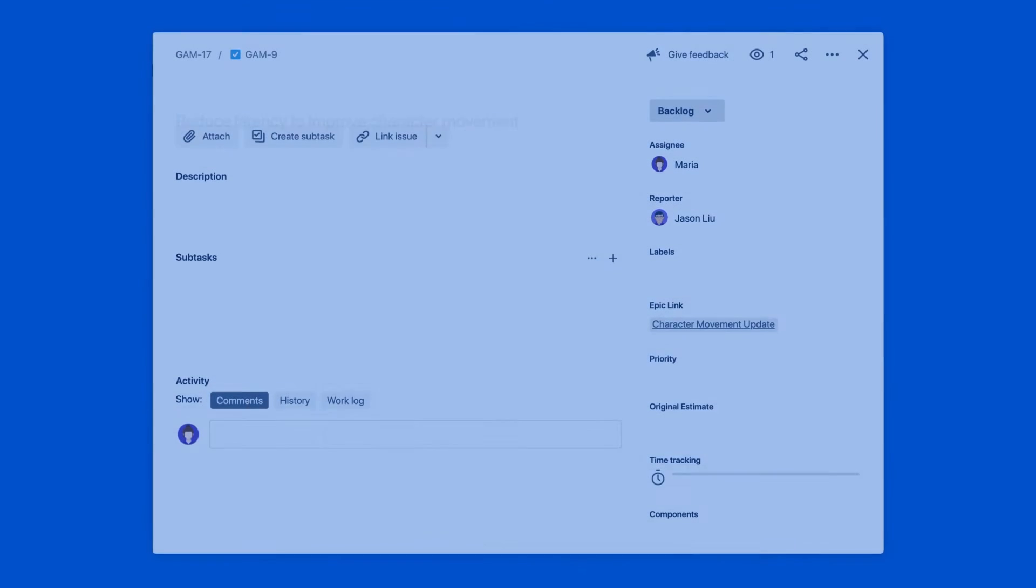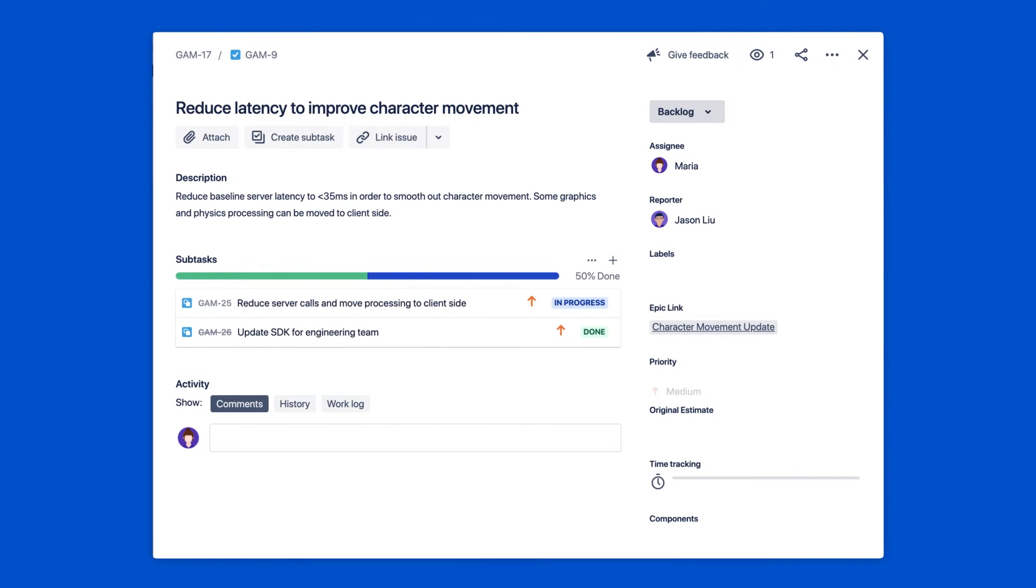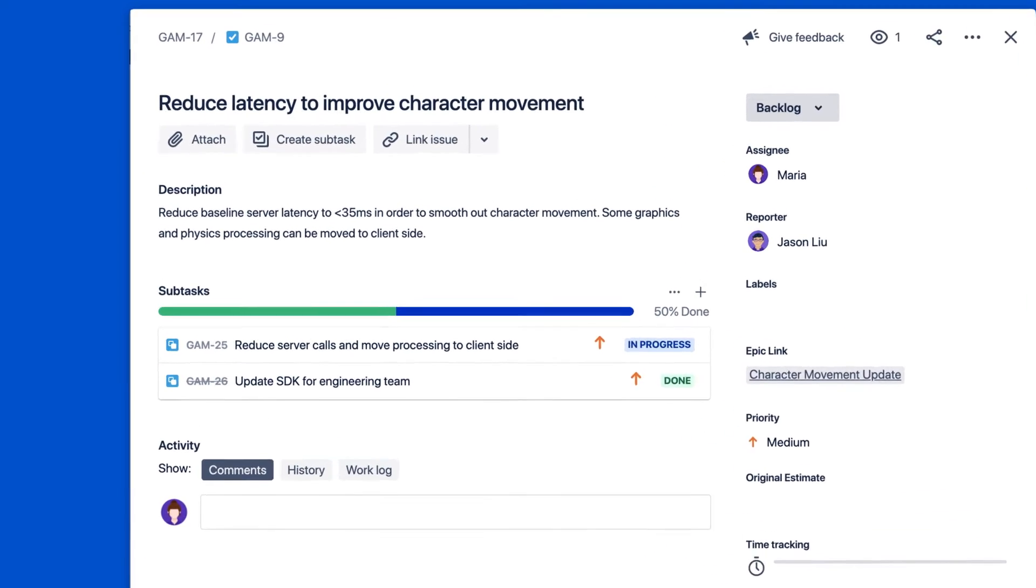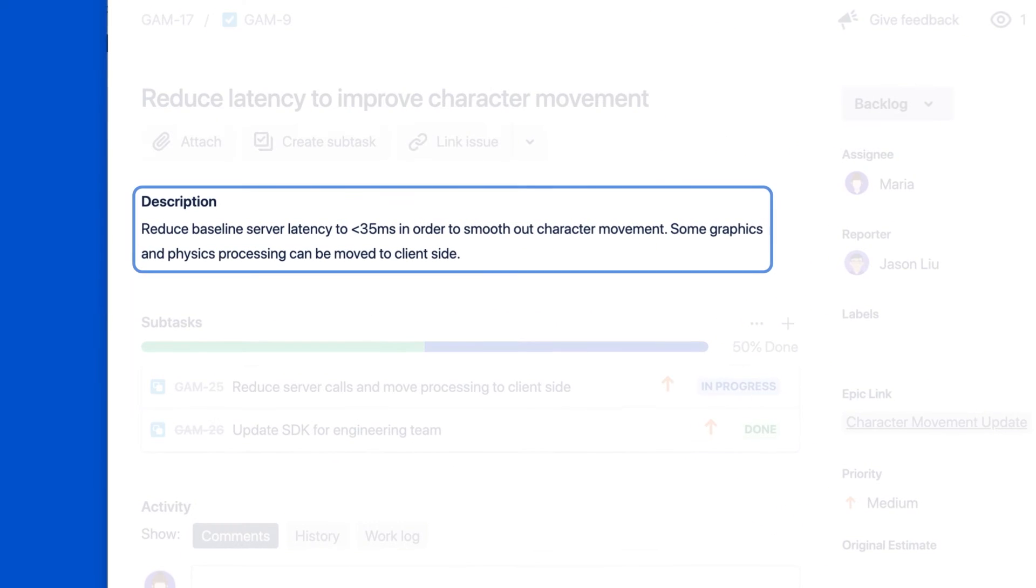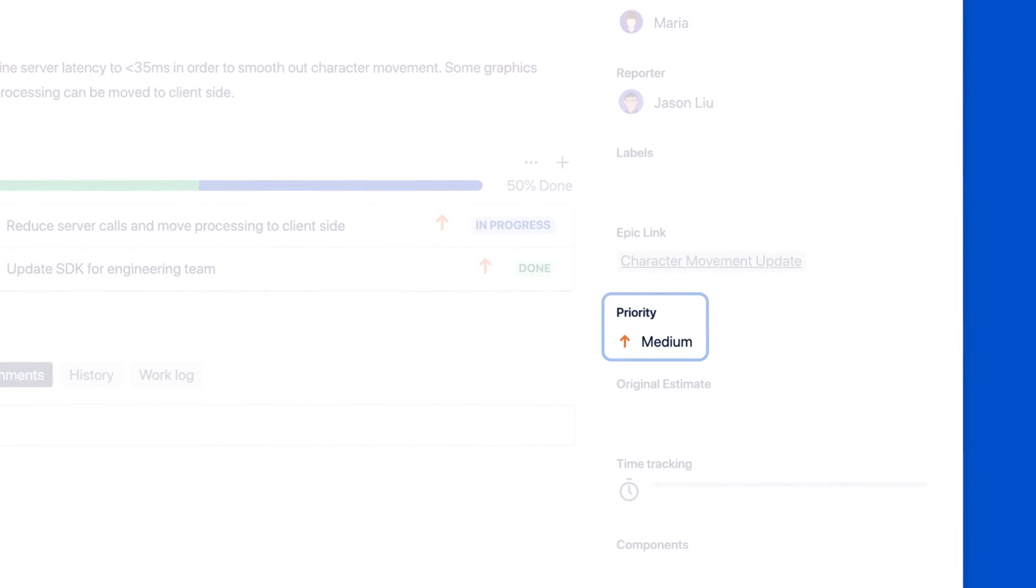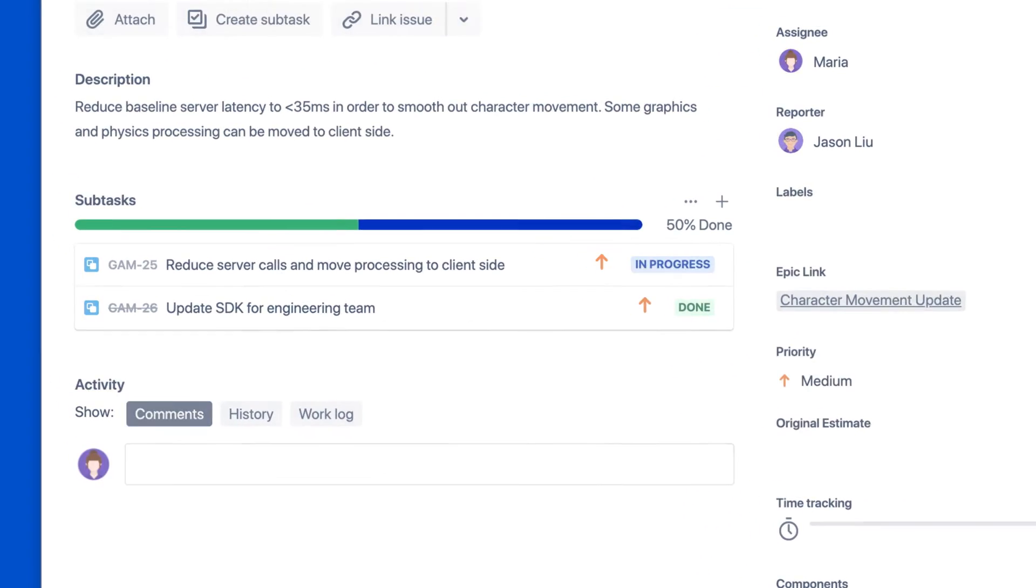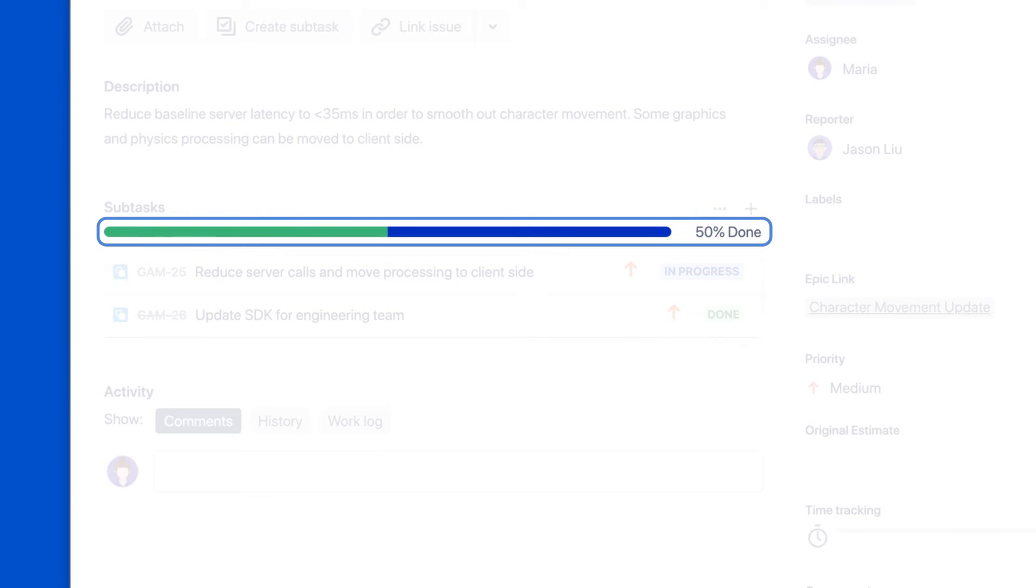Issues are the building blocks of Jira software projects. You can tell issues apart by the specific fields of information they contain. These fields briefly describe what needs to be done, the issue's priority, and its status.